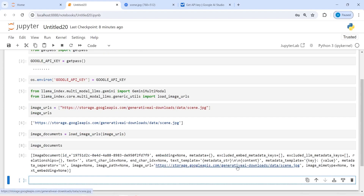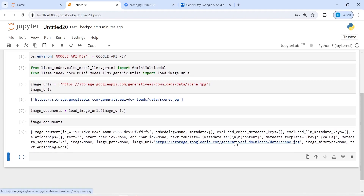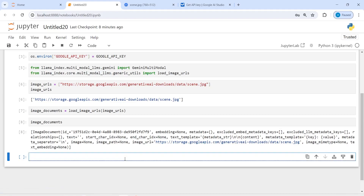Next we have to define our multi-modal model to identify this image. We will be using Gemini Pro Vision. I will make a variable gemini_pro and call GeminiMultiModal, passing the parameter model_name equal to 'models/gemini-pro-vision'.